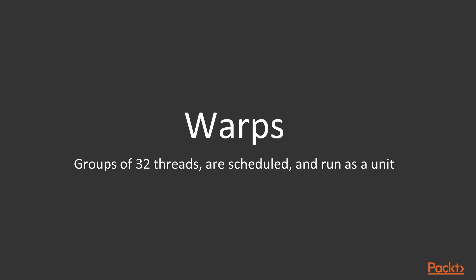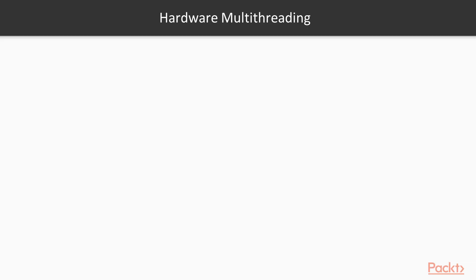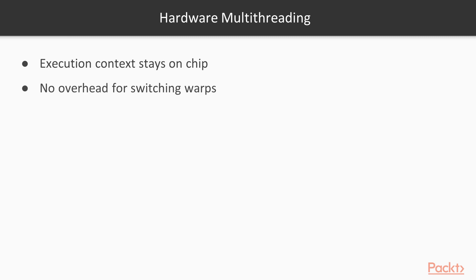CUDA hardware executes threads in groups of 32, which are called warps. All the threads in a warp will run at the same time, on the same SM, and typically will execute the same instructions. The execution context for each warp stays on the SM for the entire lifetime of the warp, which means there's no overhead for switching between warps. This hardware multithreading model allows CUDA to manage thousands of threads very efficiently.